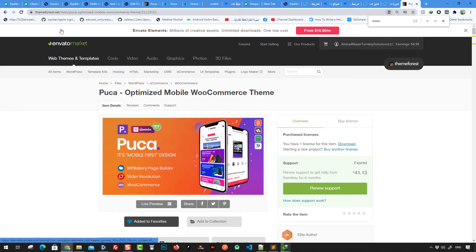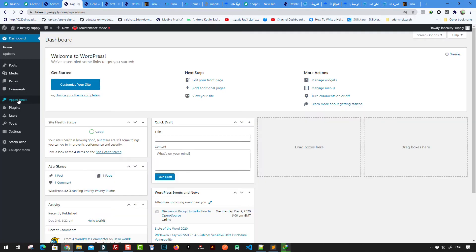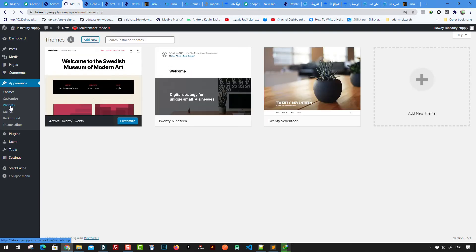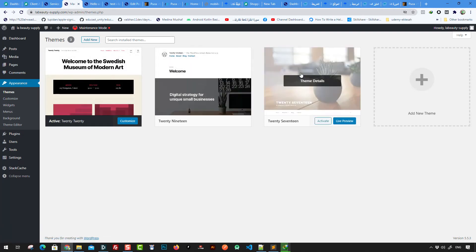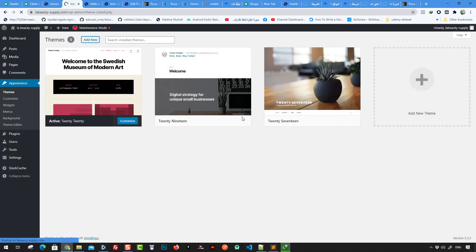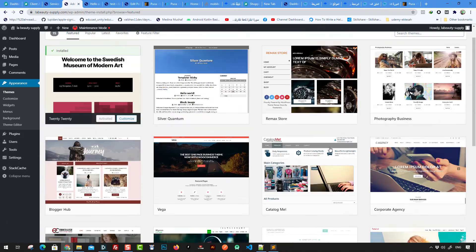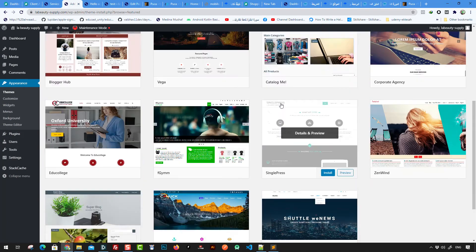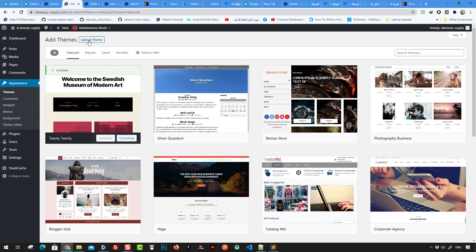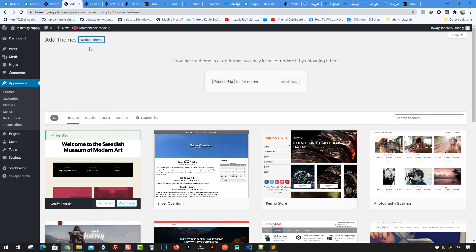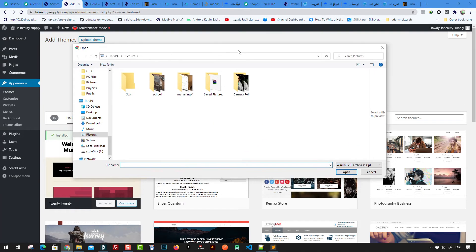So how do you use this theme? The usage is very simple. You log in to your WordPress admin, go to Appearance, then Themes. Here you can choose between different themes. There are free themes by default, but we're going to upload our own theme from Envato market. I click Upload Theme and then choose the file I want to install.